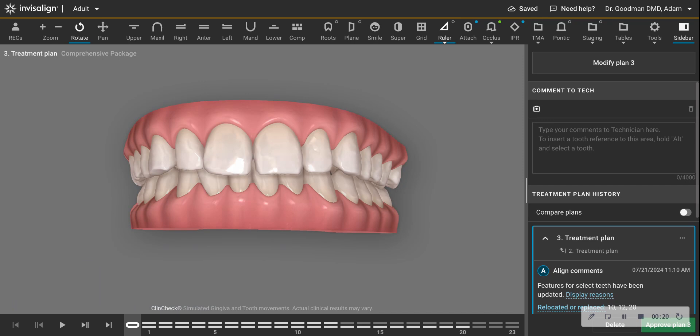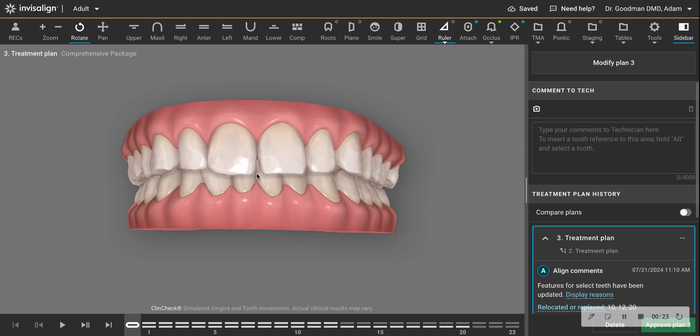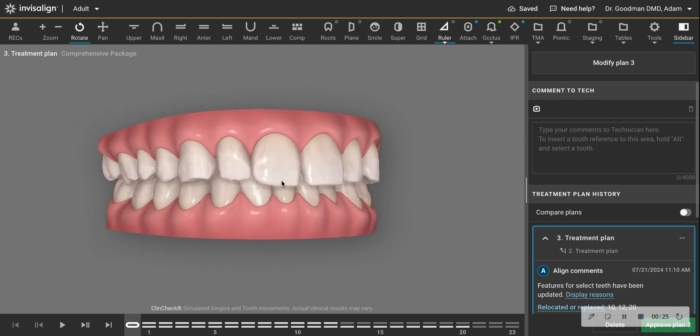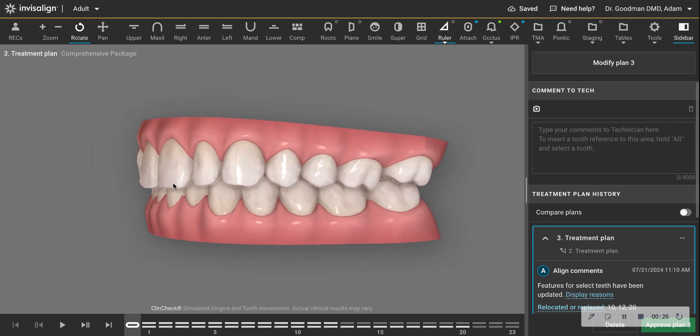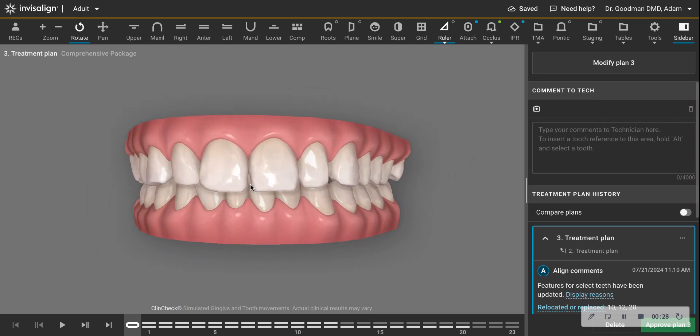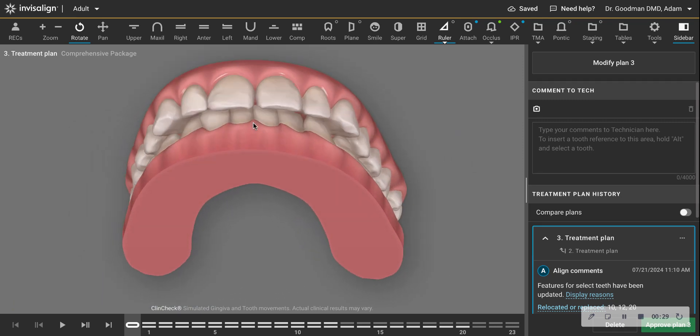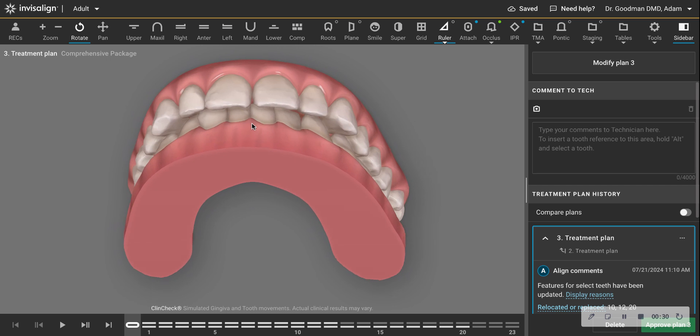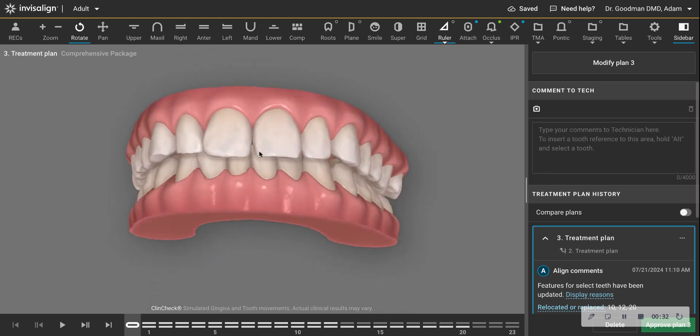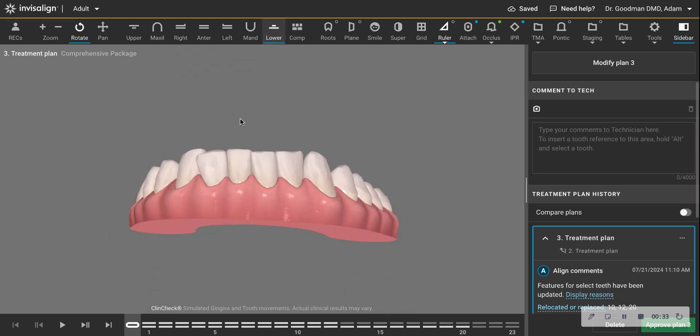This patient has a good bite on both sides, called a class 1. This patient doesn't have an underbite or an overbite. The top teeth are in front of the lower teeth.